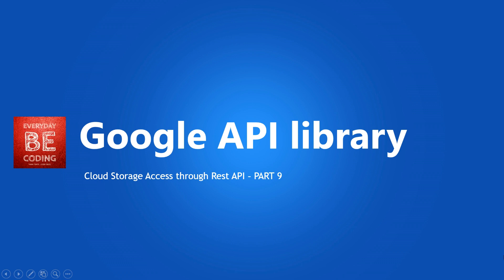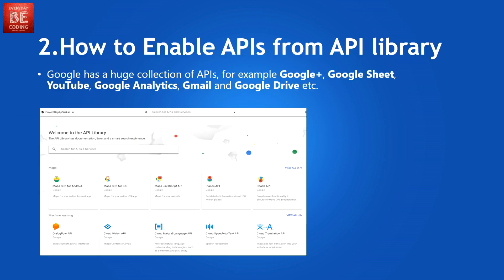Welcome to everyday becoding. This is part 9 of cloud storage access through REST API. In this video we discuss Google API library, how to enable APIs from API library.